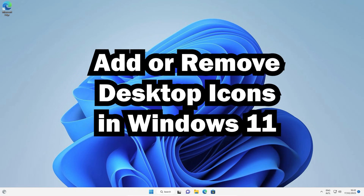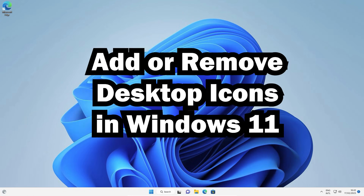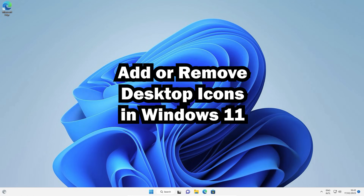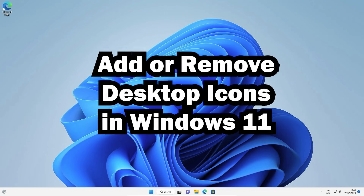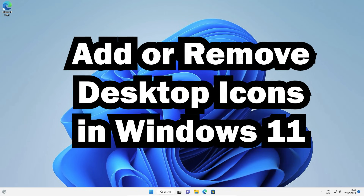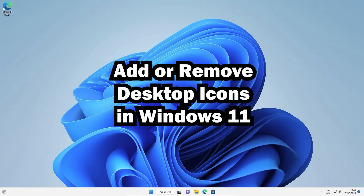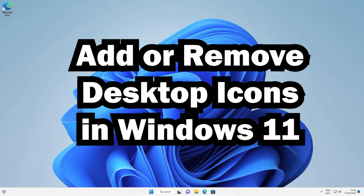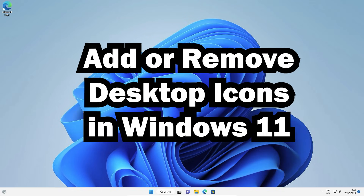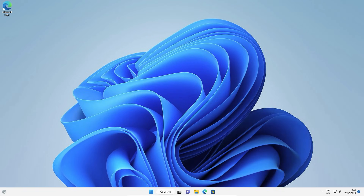Hello guys, welcome to you. In this video, we are going to see how to add or remove desktop icons in Windows 11 operating system. Like computer, recycle bin, control panel, networks, user files are not available on your PC, then that is very easy to add this.